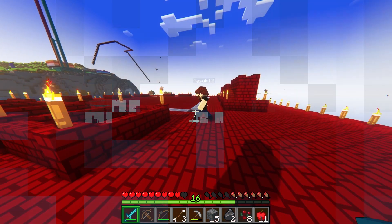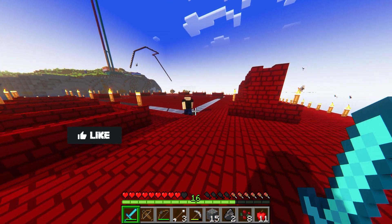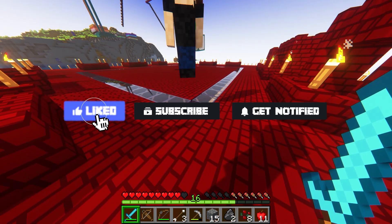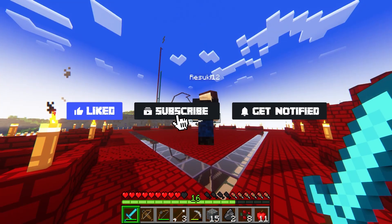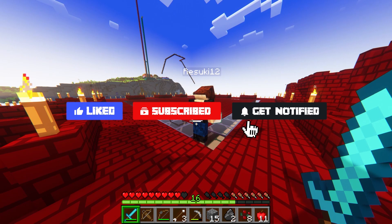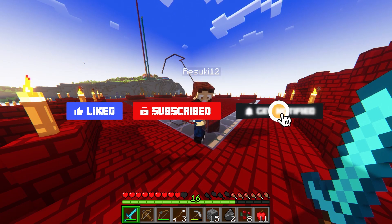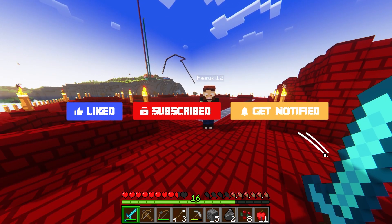Before we get started, don't forget to like, subscribe, and click that notification bell to stay up to date on all future videos.